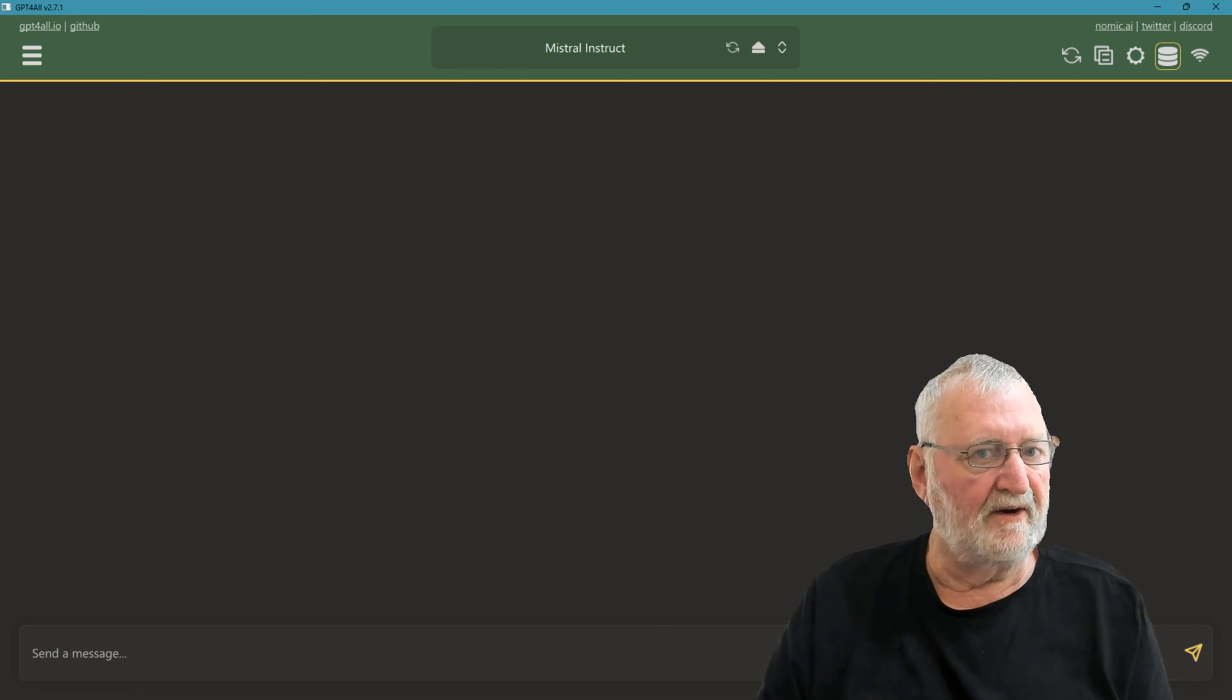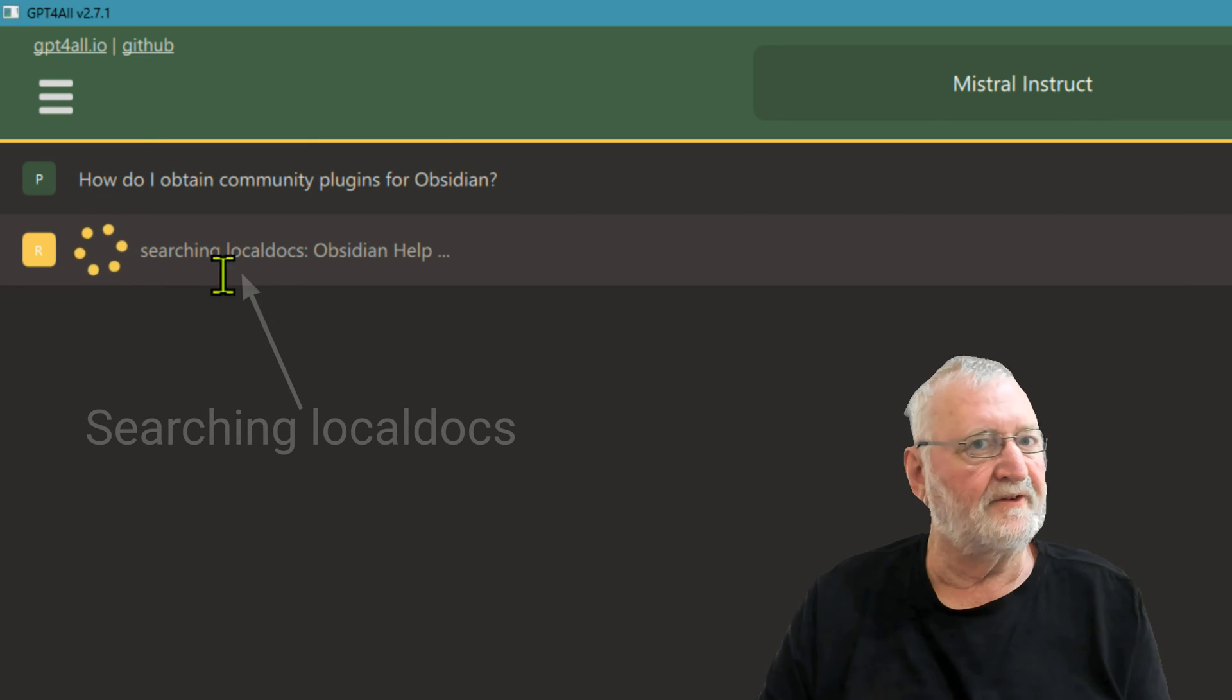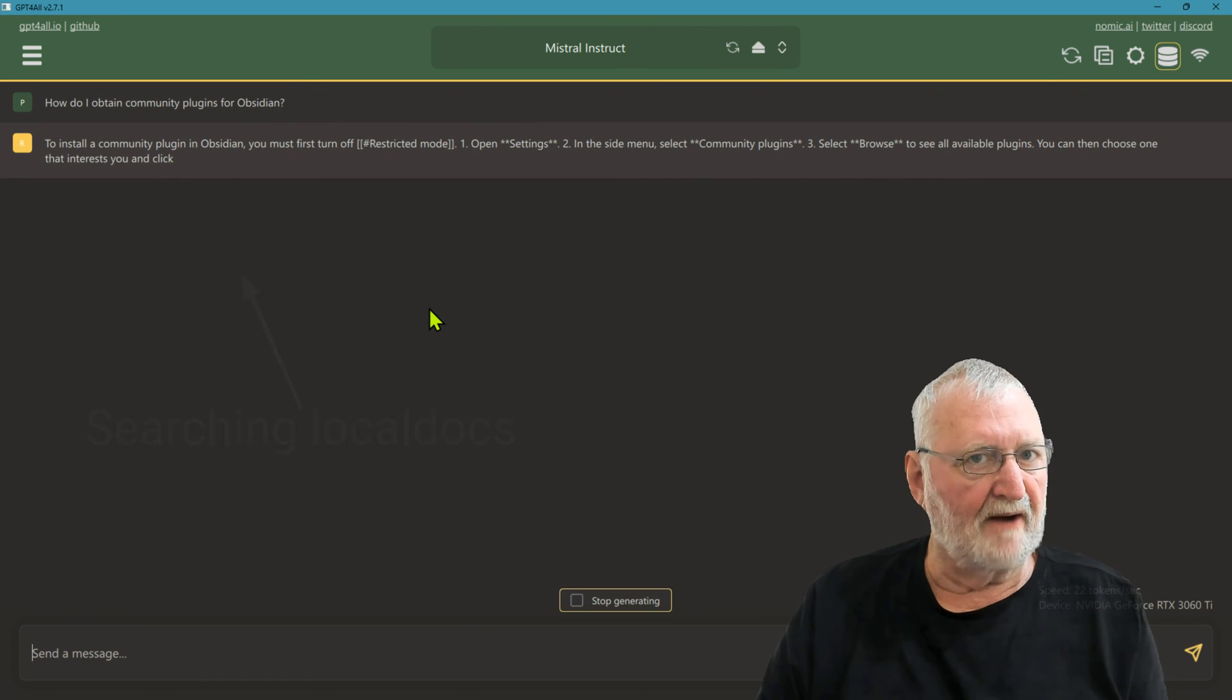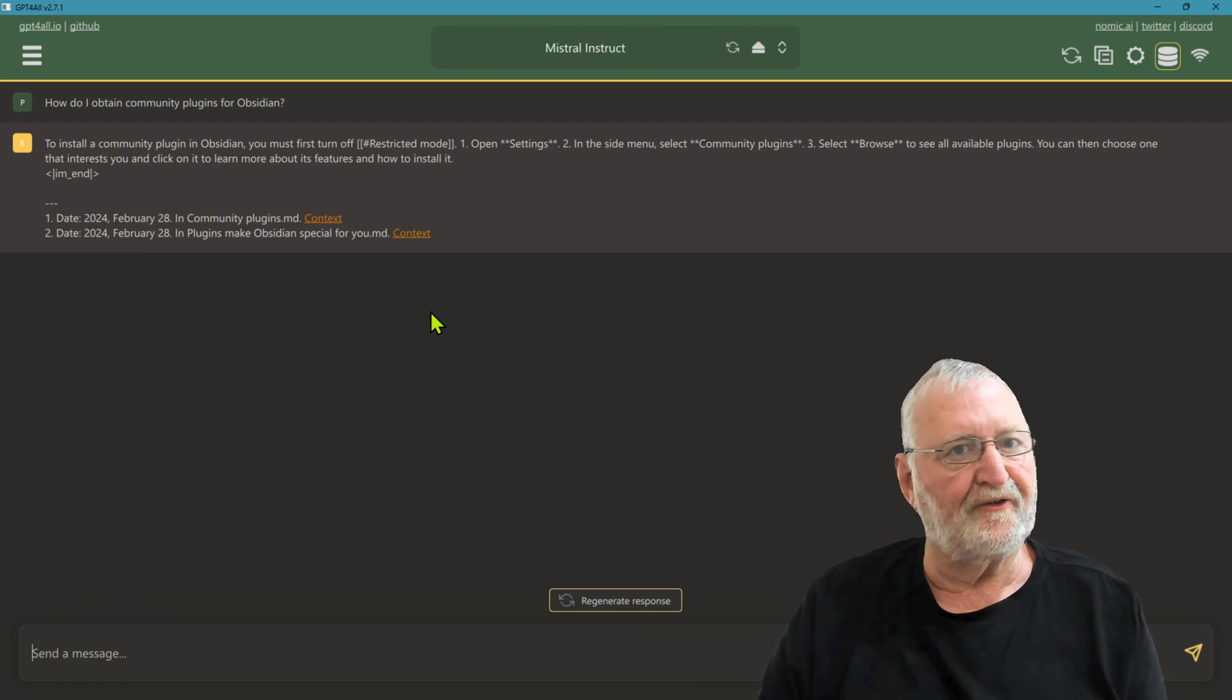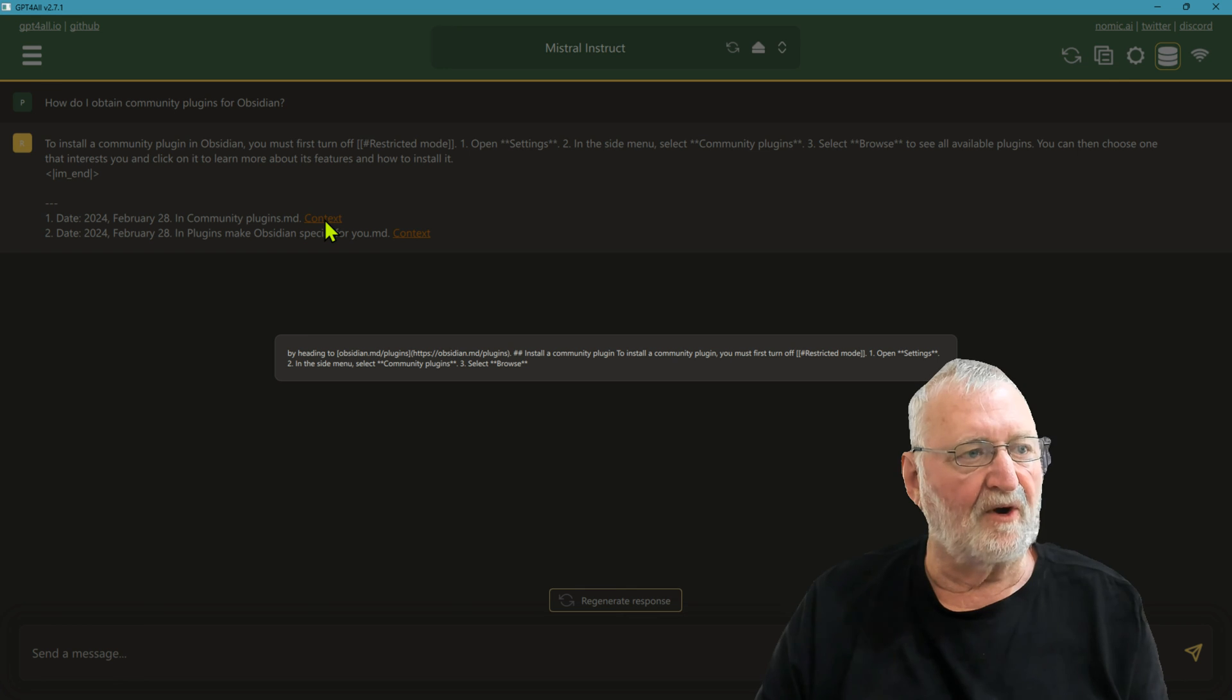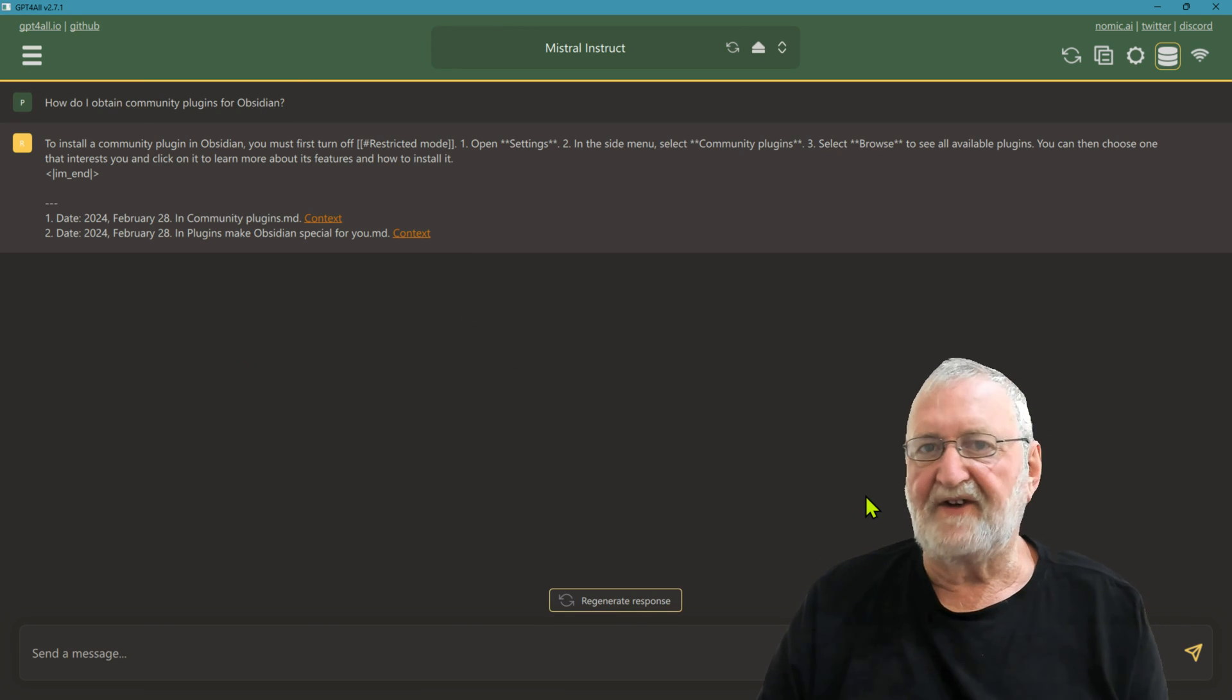We'll just close that now, and then down here in send a message, we're simply going to ask how we obtain community plugins for Obsidian. So it's searching the local docs, Obsidian Help, so we know that it's going to the right area. And here it comes back providing us with the information about what we need to do in order to select community plugins. It's giving us the two files that it has sourced for that information, and the context. You can click on it here and it will show you what it has collected from within the documents.